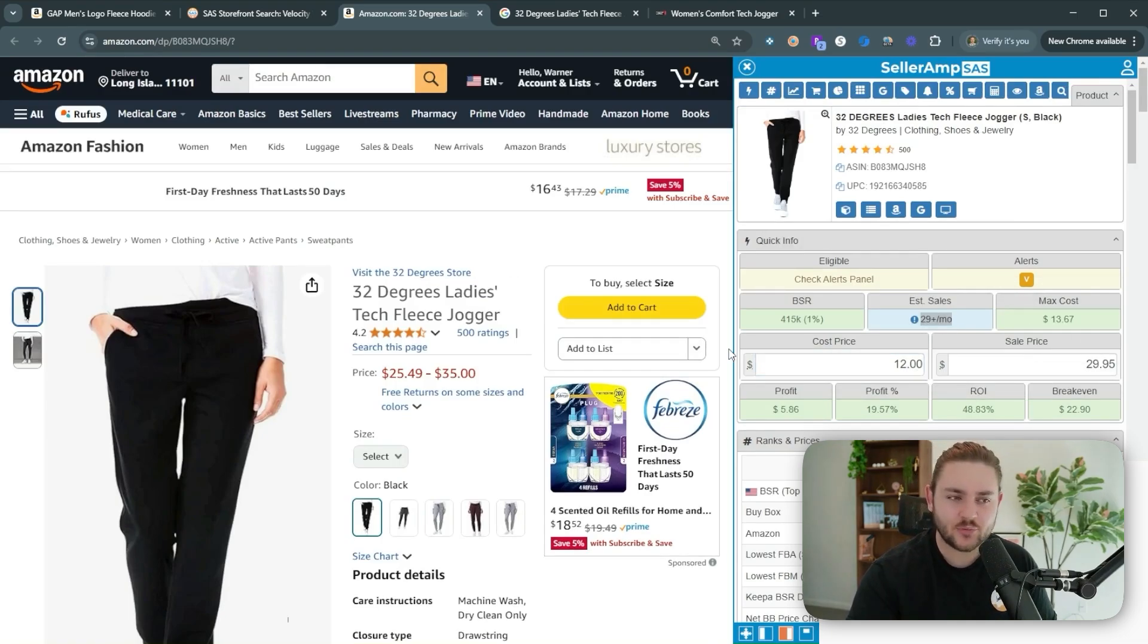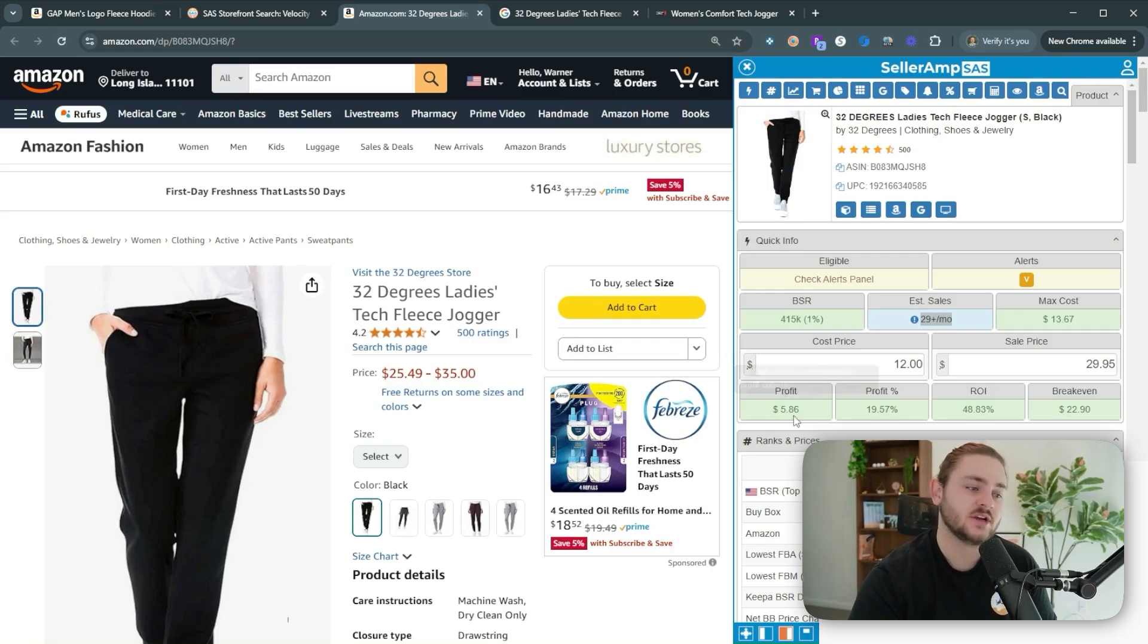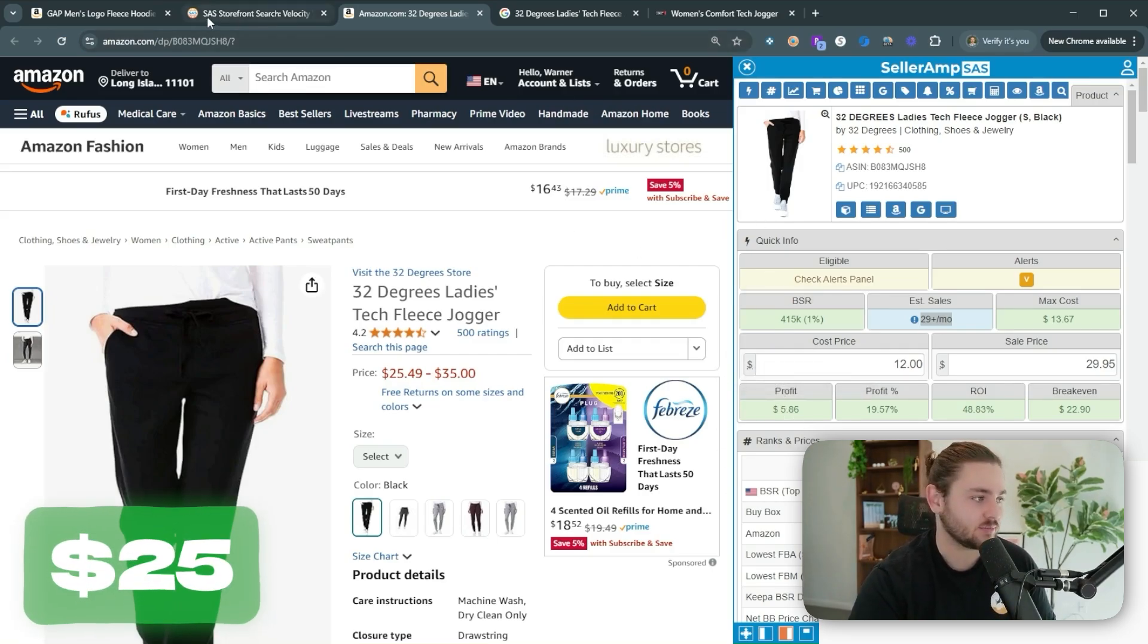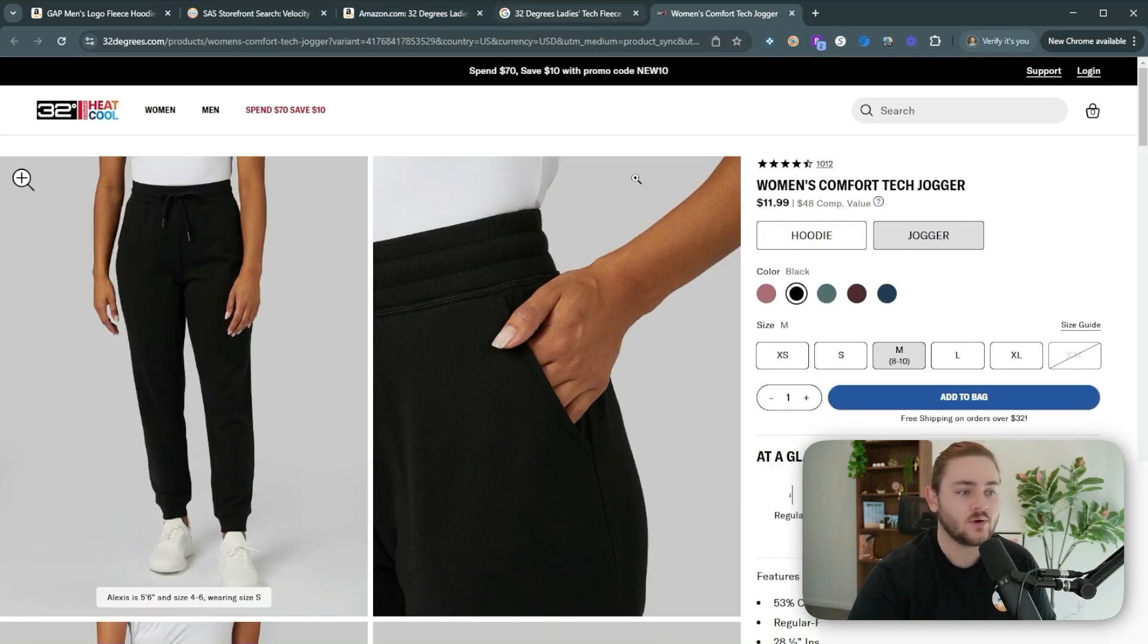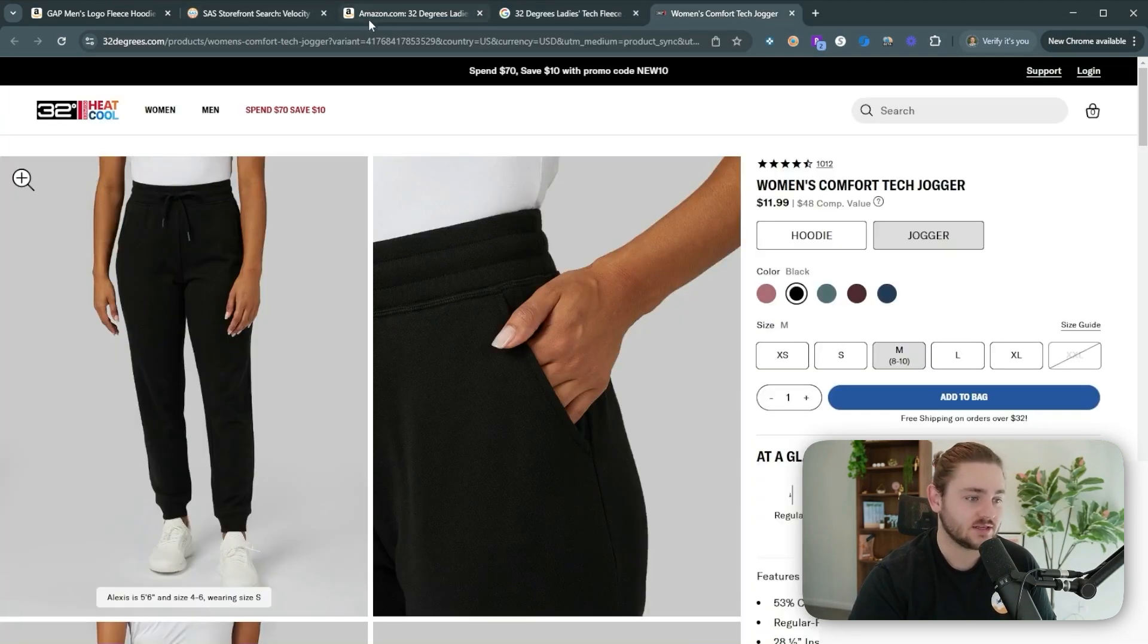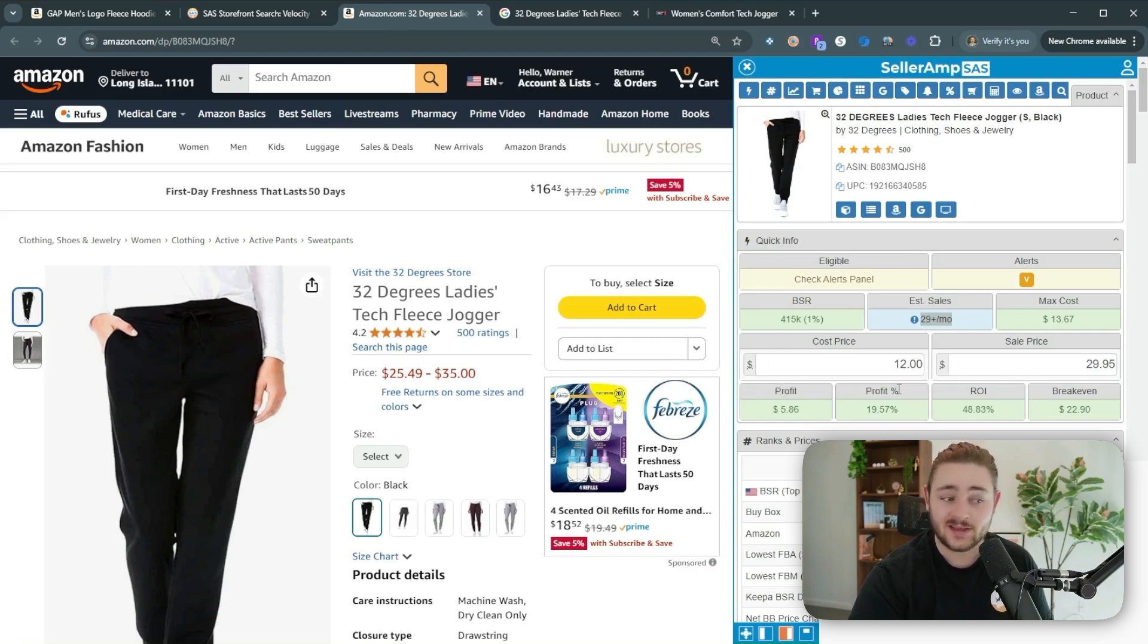It only sells about 29 times a month. So I'm going to be pretty conservative in terms of how many we'd want to buy for the sake of the video for the sake of the challenge. So I'm going to say we'd probably pick up five pairs of those. Let's just round down to 25 bucks in profit right there. You can see how it works, right? So we're able to find, in this case, the brand's website directly. We're selling these for 12 bucks.